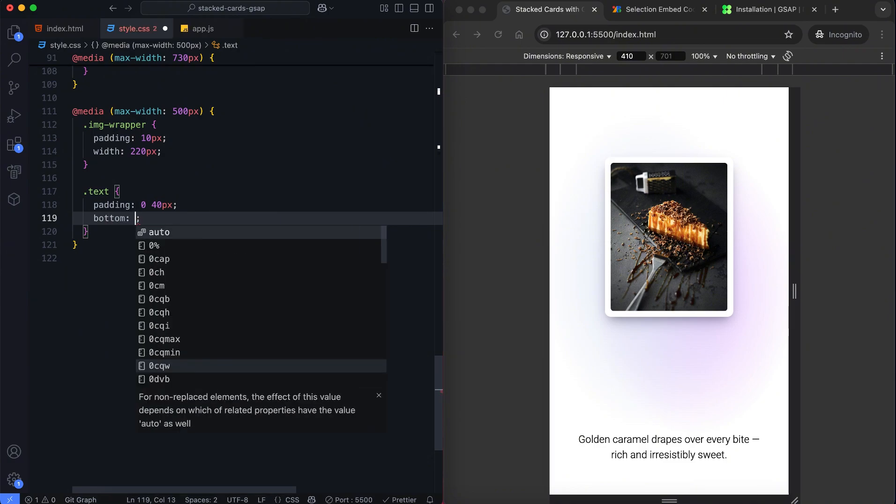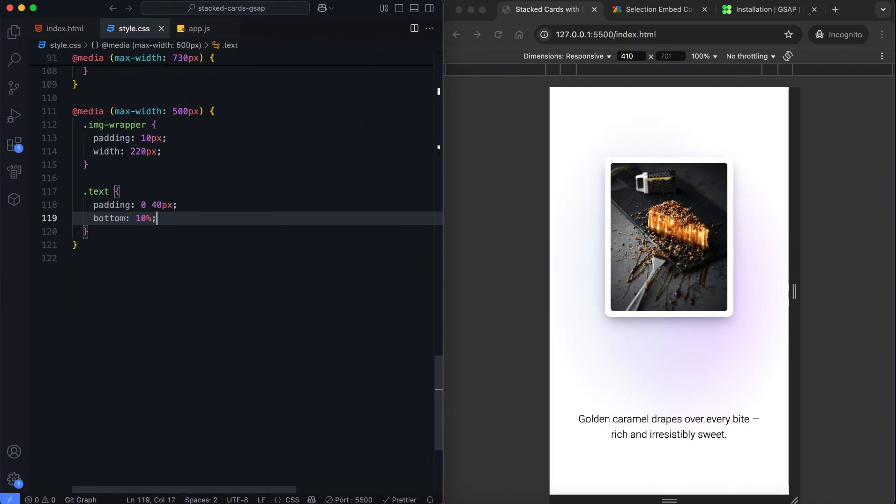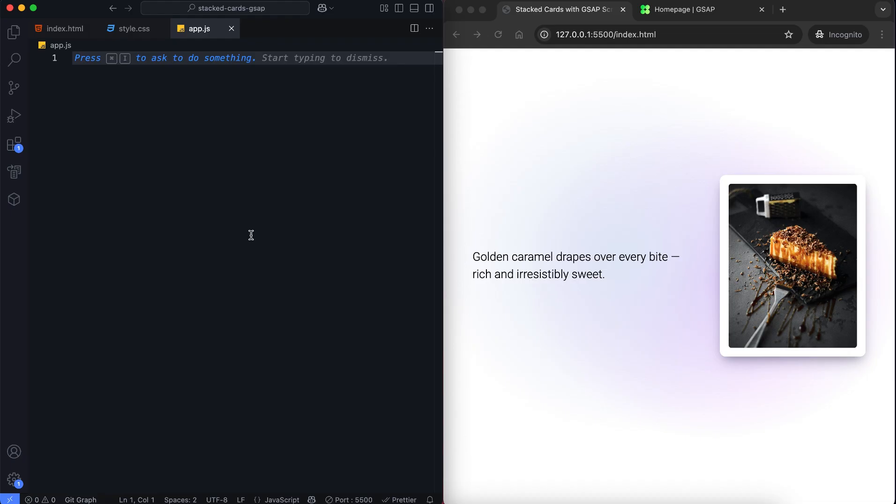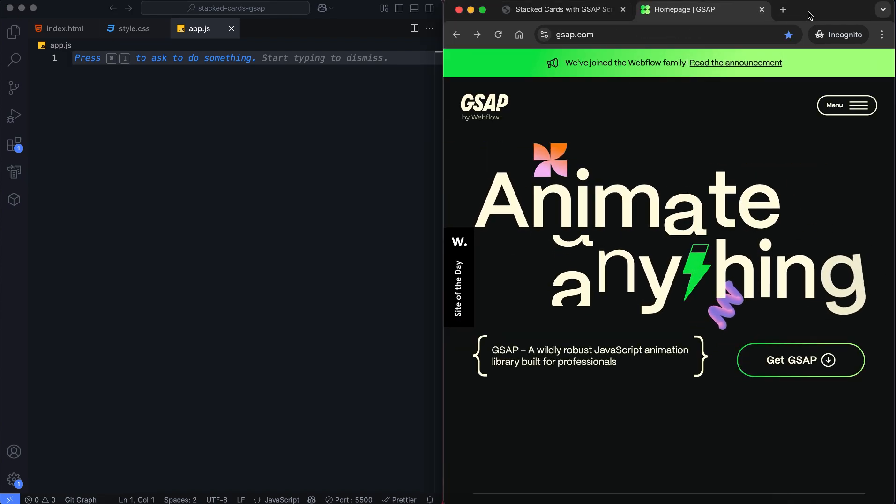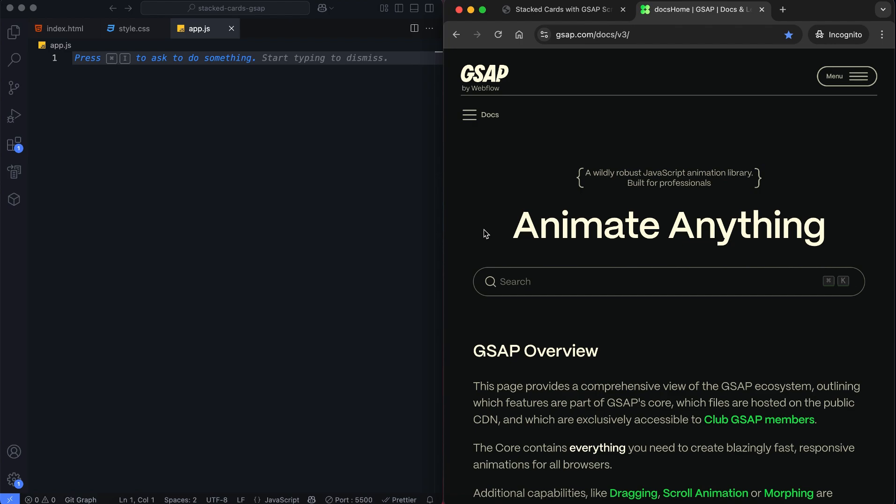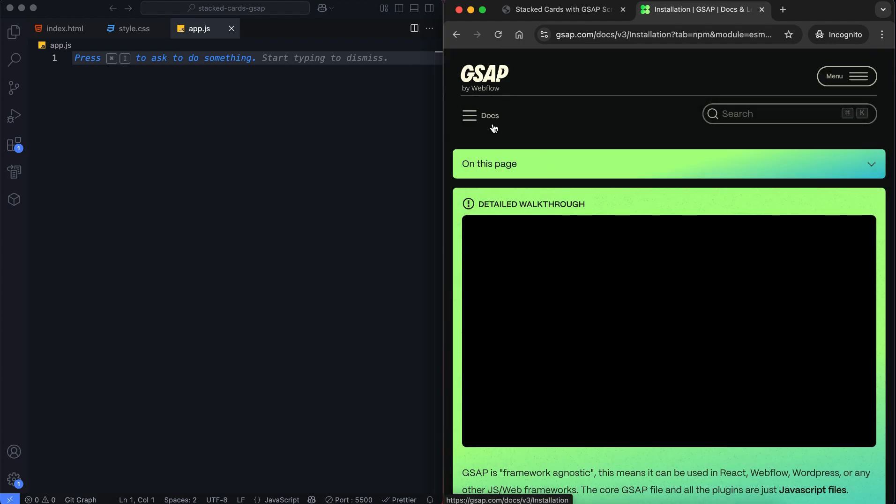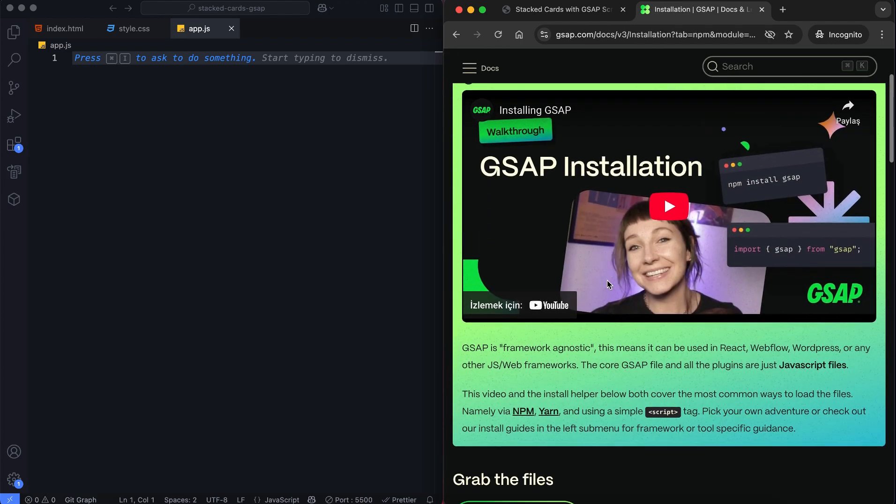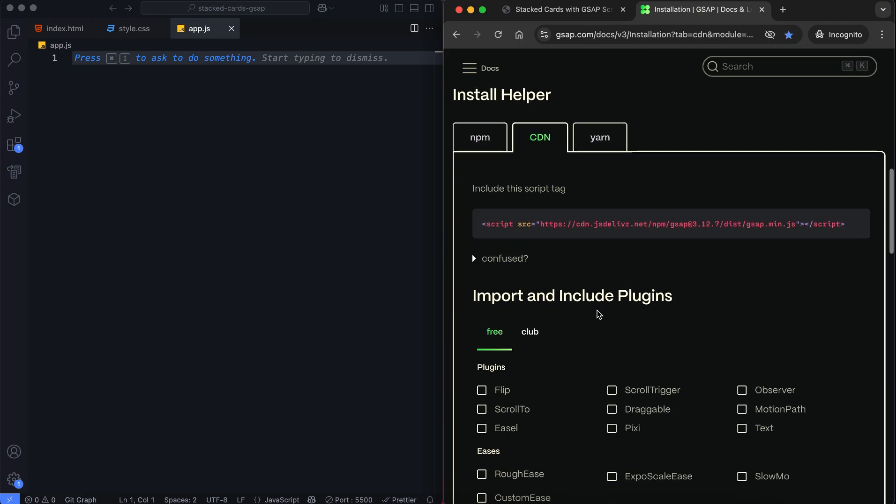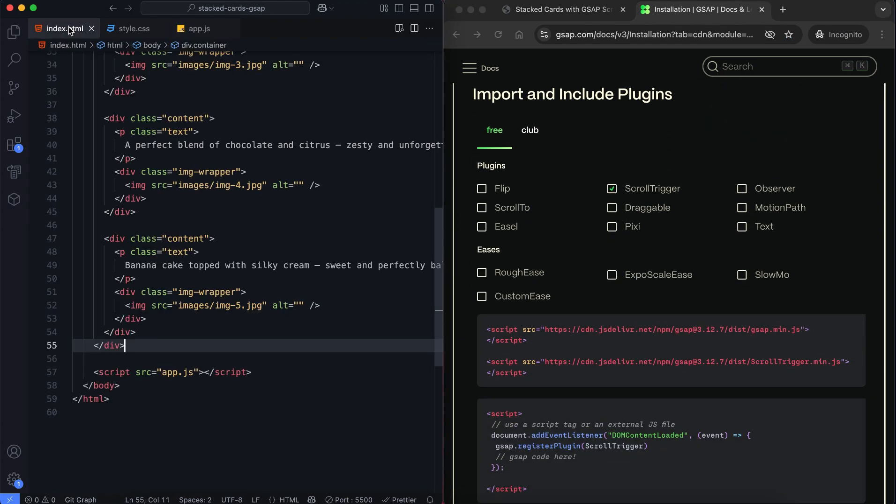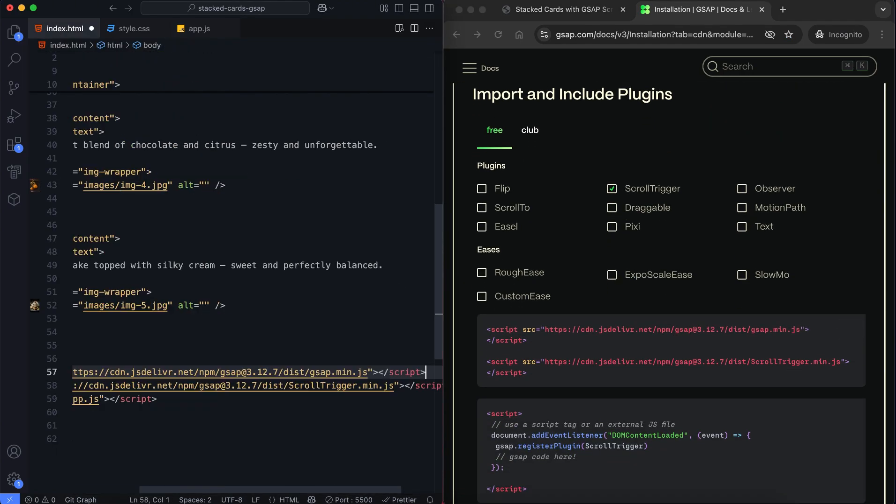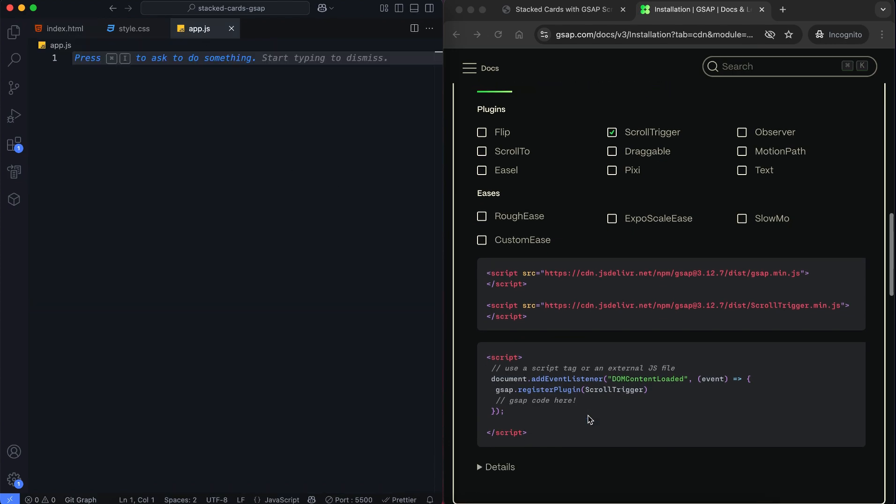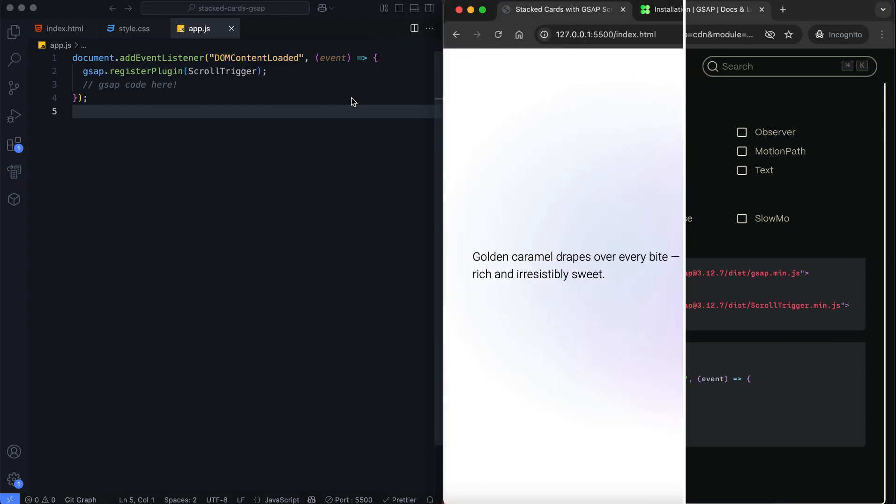I tested this project on two devices and this bottom value was the most suitable. Now let's add the animations using GSAP. First we add the GSAP and scroll trigger CDN links to the project. Then we register the scroll trigger plugin from GSAP.